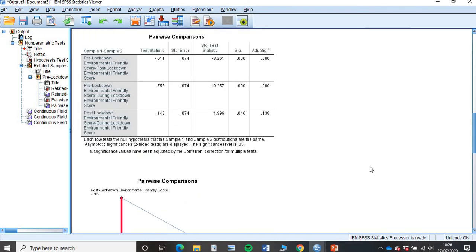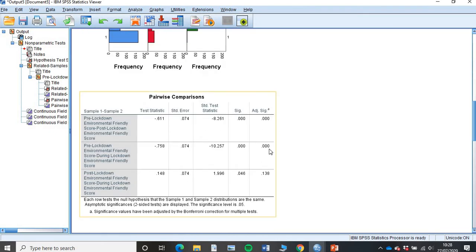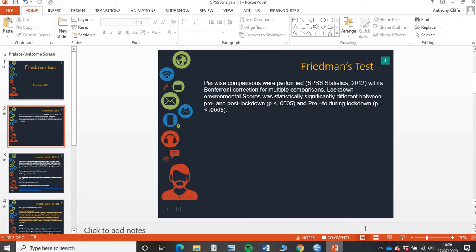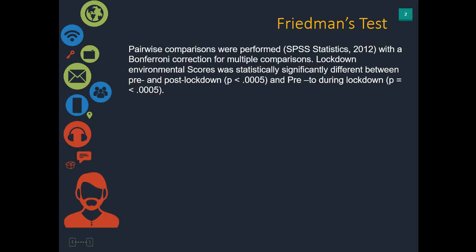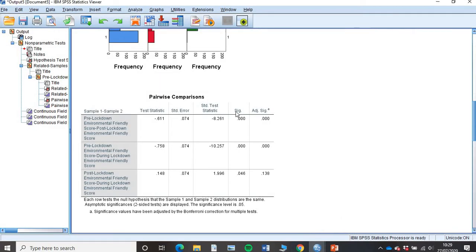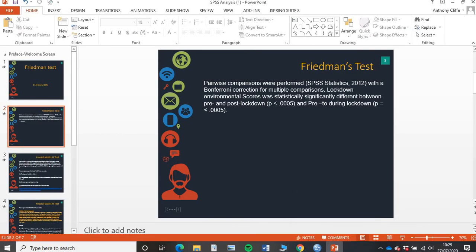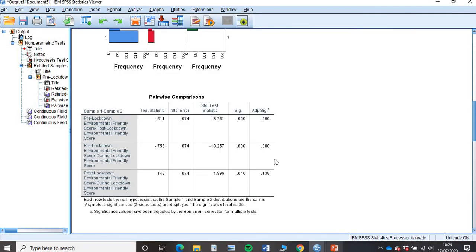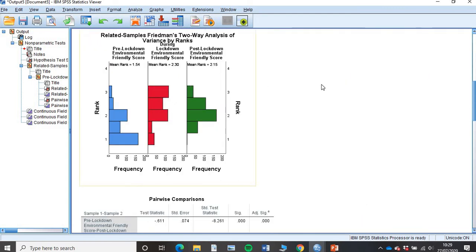So how do we write that then in terms of APA? We know this statistically significant difference and we also know that it's between these two. Simply, we say a pairwise comparison was performed via SPSS statistics with a Bonferroni correction for multiple comparisons. Lockdown environmental scores were statistically significantly different between pre and post-lockdown, and it was less than 0.005. Here, because we had 0.00, that doesn't mean it's 0.00. It basically just means it's 0.005 or less than that. So we typically write that as less than 0.005 rather than 0.005. And there was difference between pre and during. That's as simple as that. That's what you write. Then you can see there between the different time points.